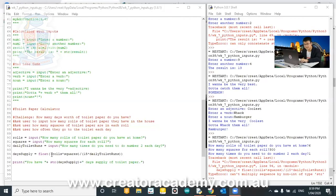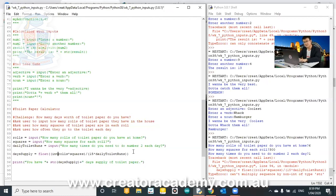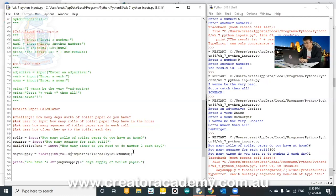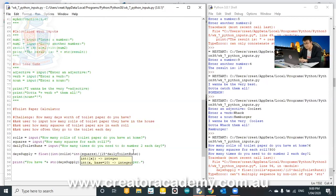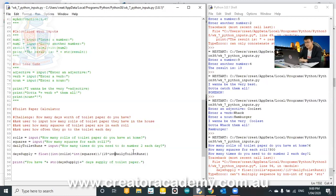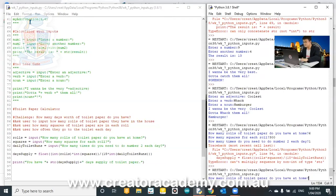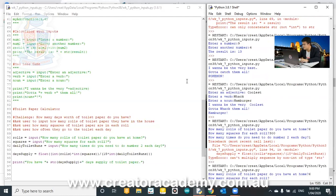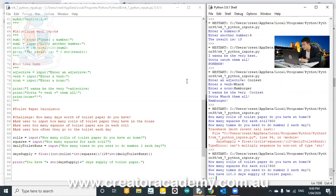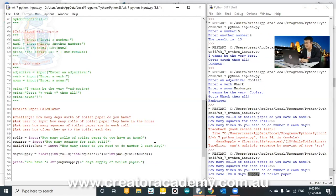So, when we say rolls, we have to say int rolls. And then for squares, it is also int squares. And then for daily toilet runs, we go int daily toilet runs. Let's see how we go now. How many toilet rolls do you have at home? Six, three hundred, one. You have 120 days of supply of toilet paper.